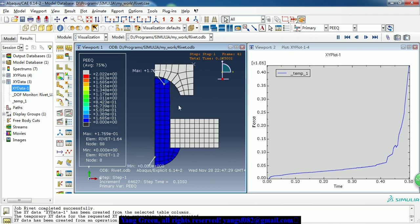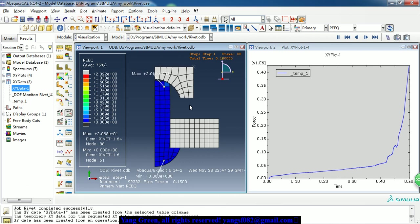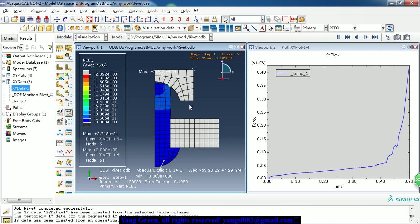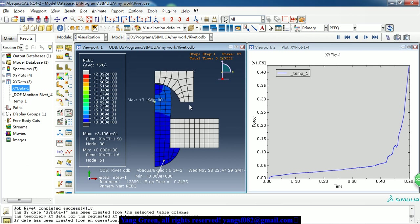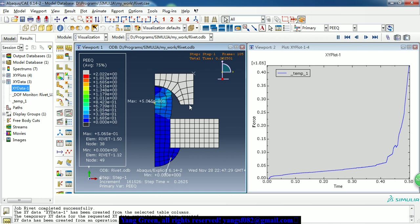It's a simple model. So if you guys are interested in ABAQUS CAE simulation, please subscribe my channel and thank you for watching.